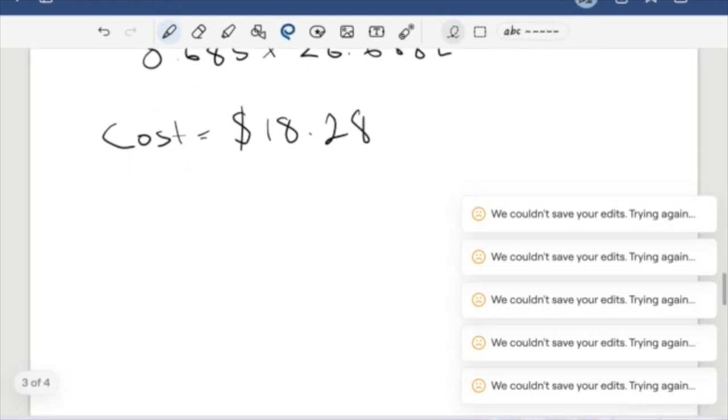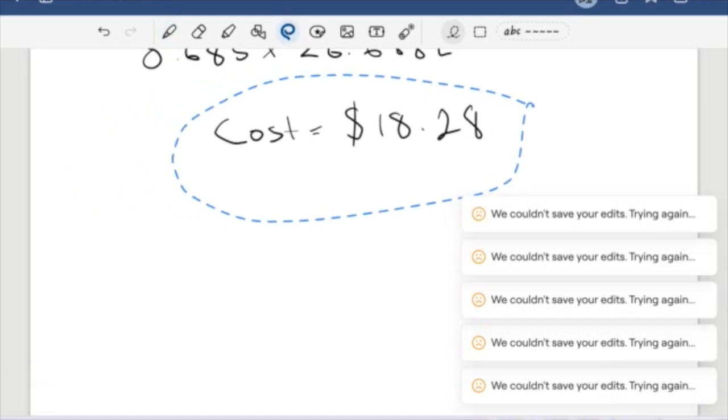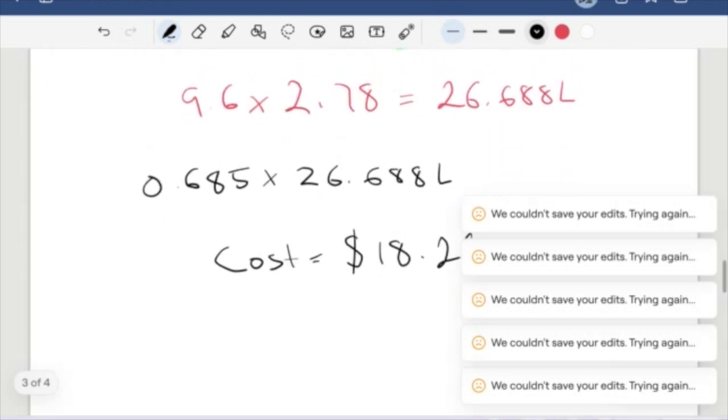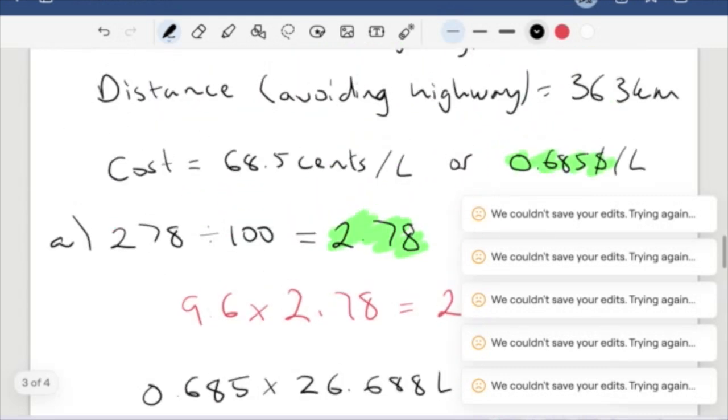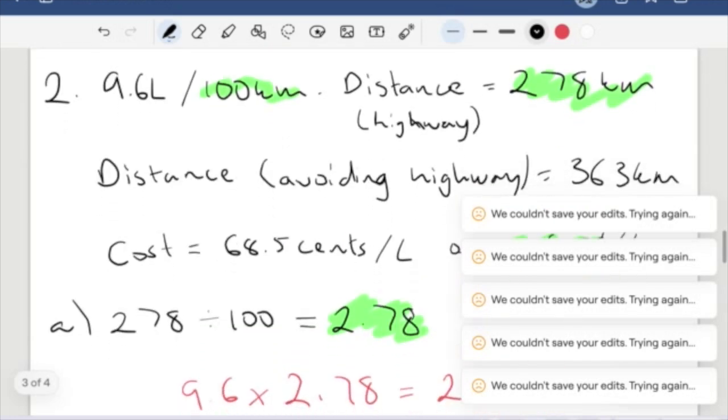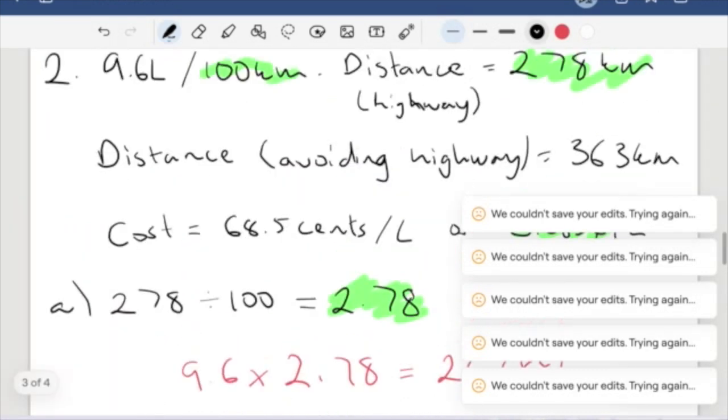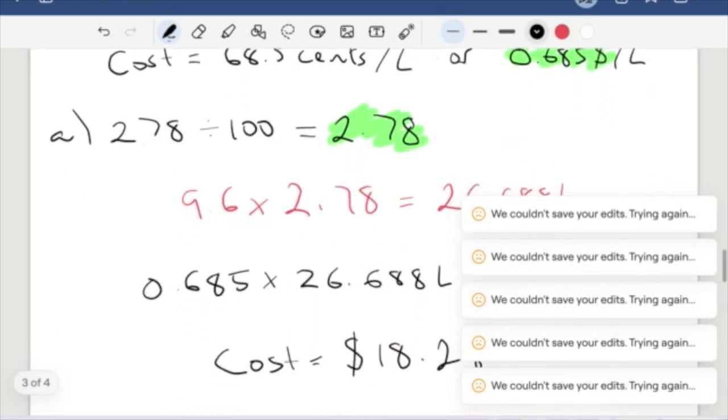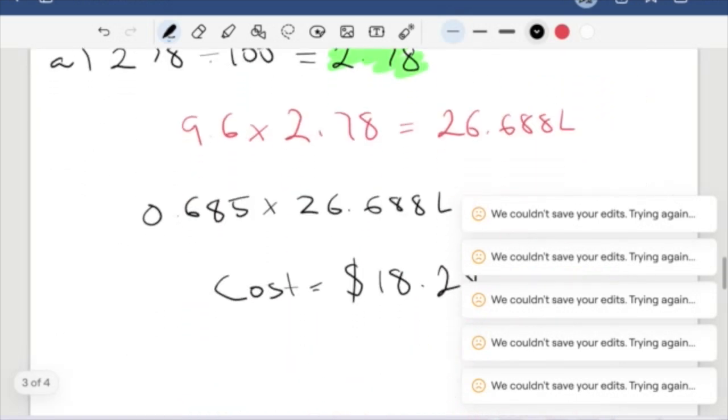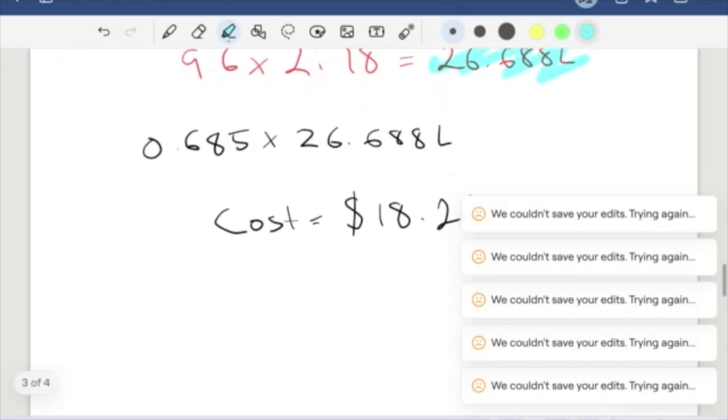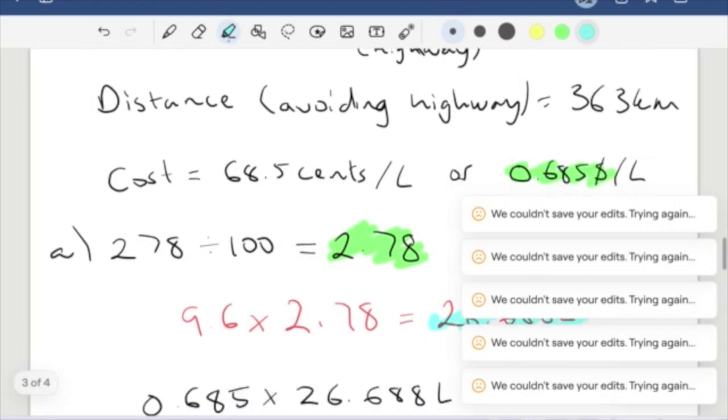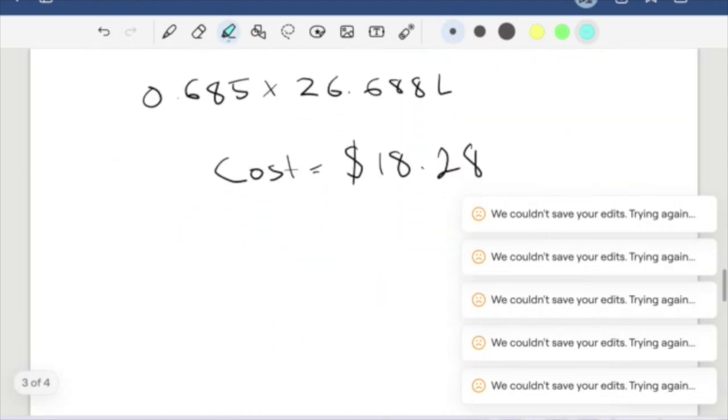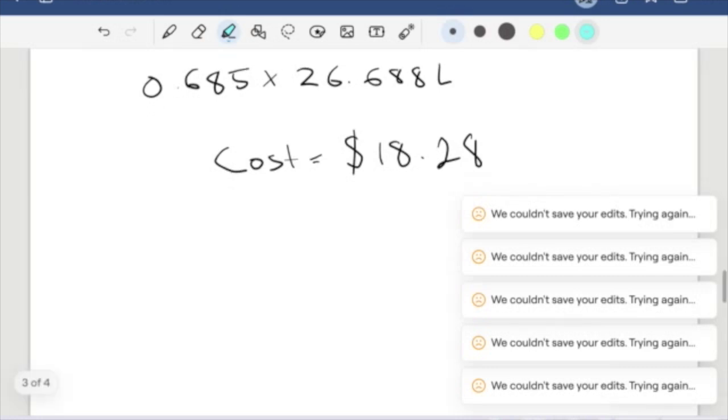So let's recap what we've done here. For this distance on the highway, I've been given 278 kilometers. And I know that I go 9.6 for every 100 kilometers. So I want to figure out how many times 100 goes into 278. That tells me how many liters I'm going to use. We can even sense check this. 9.6, if we just times this by 2, that'll give us how far we go in 200 kilometers, which gives us 19.2. And then the 0.78 brings us to the remaining bit. And once we do that, we times our cost per liter, 0.685, by that to get a cost. This is how we can approach a multi-step question like this.